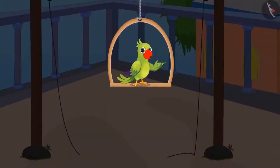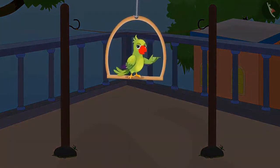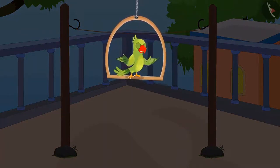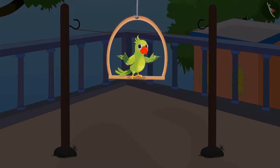Chotu measured the distance with his foot, went to buy the rope, came back home, and got his clothes dried. Did you see how Chotu measured the rope using his foot? We can measure other objects too with the foot.